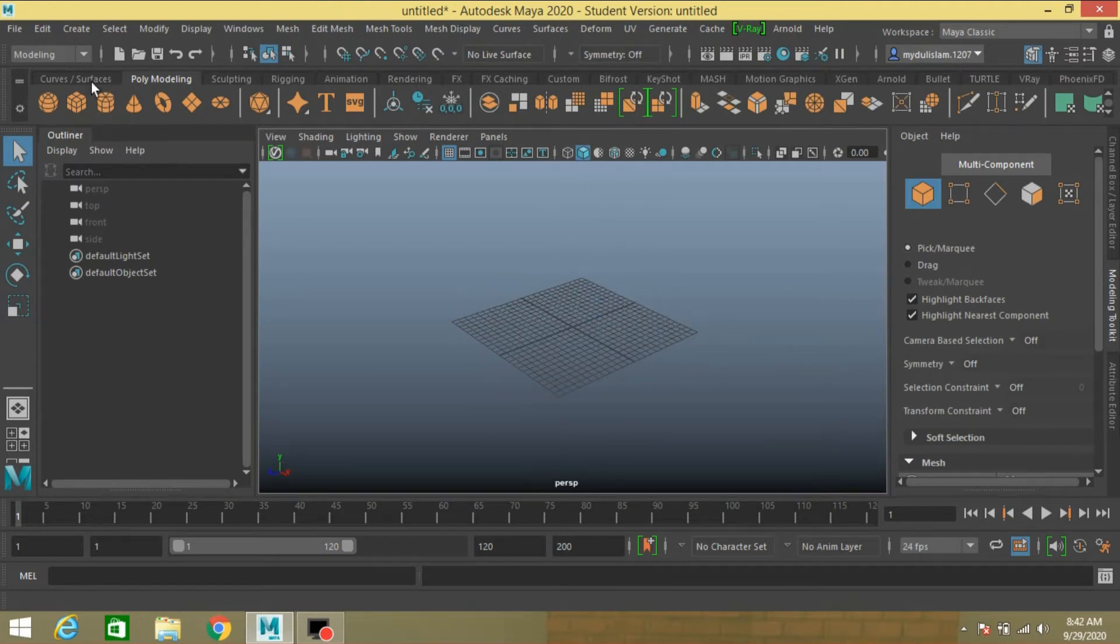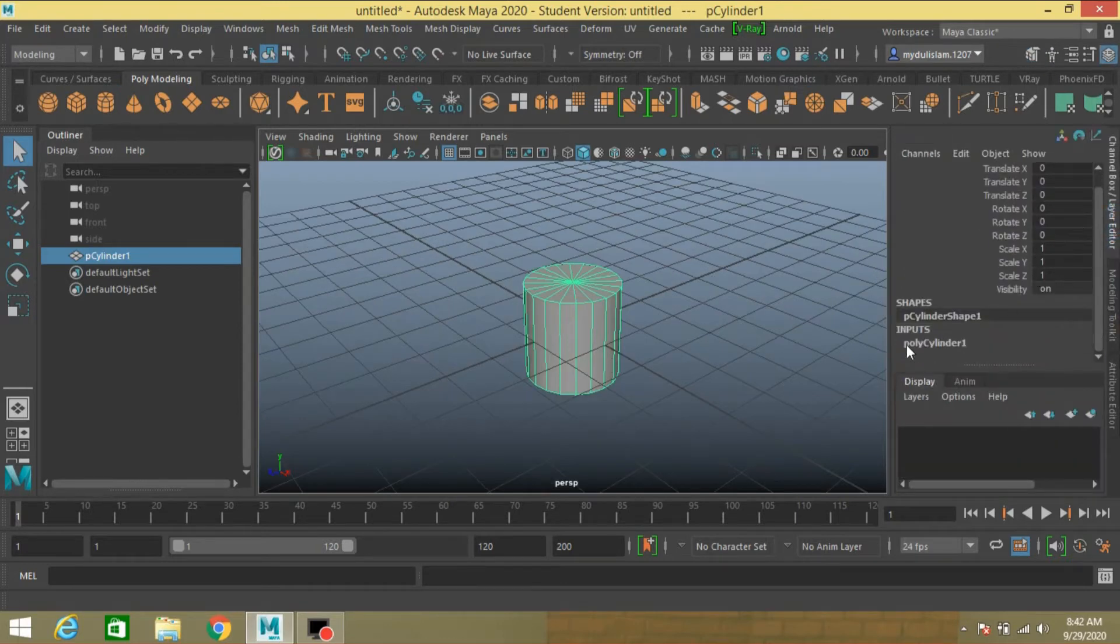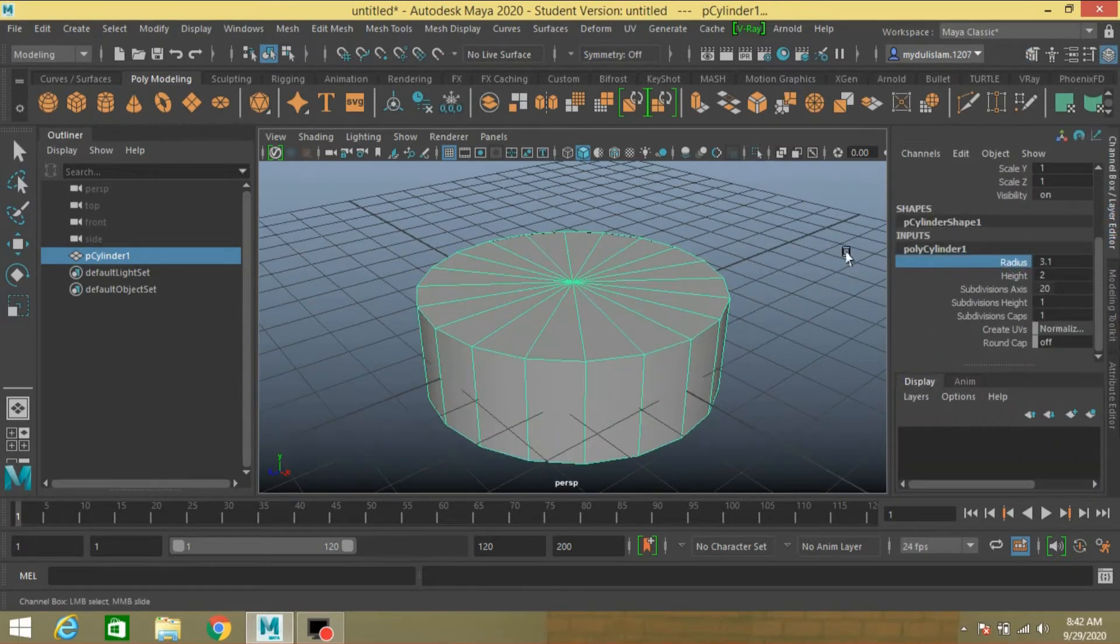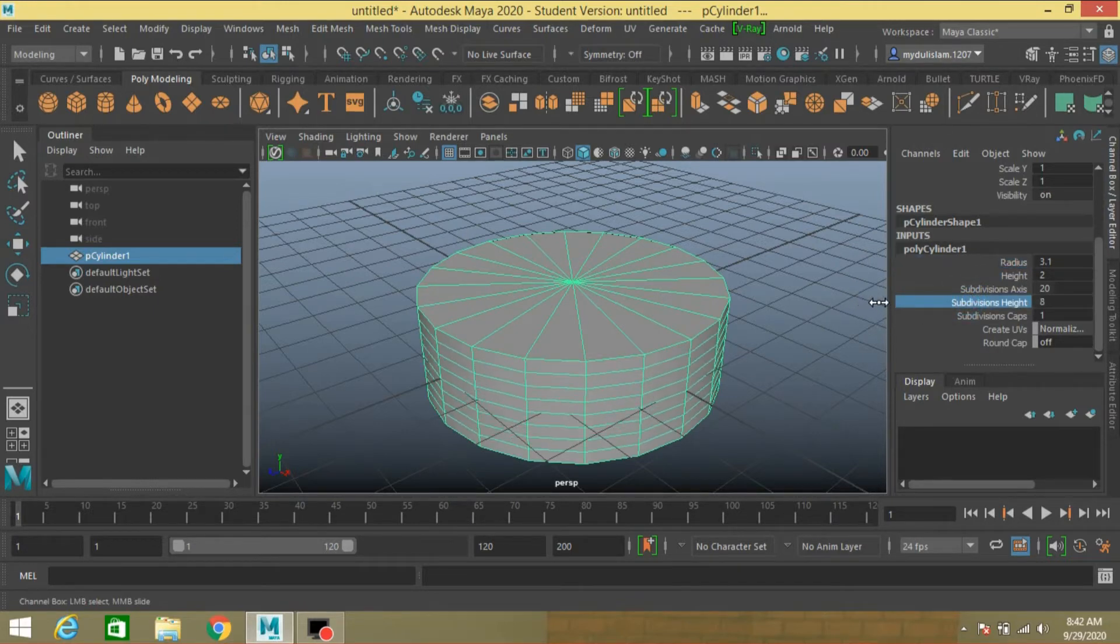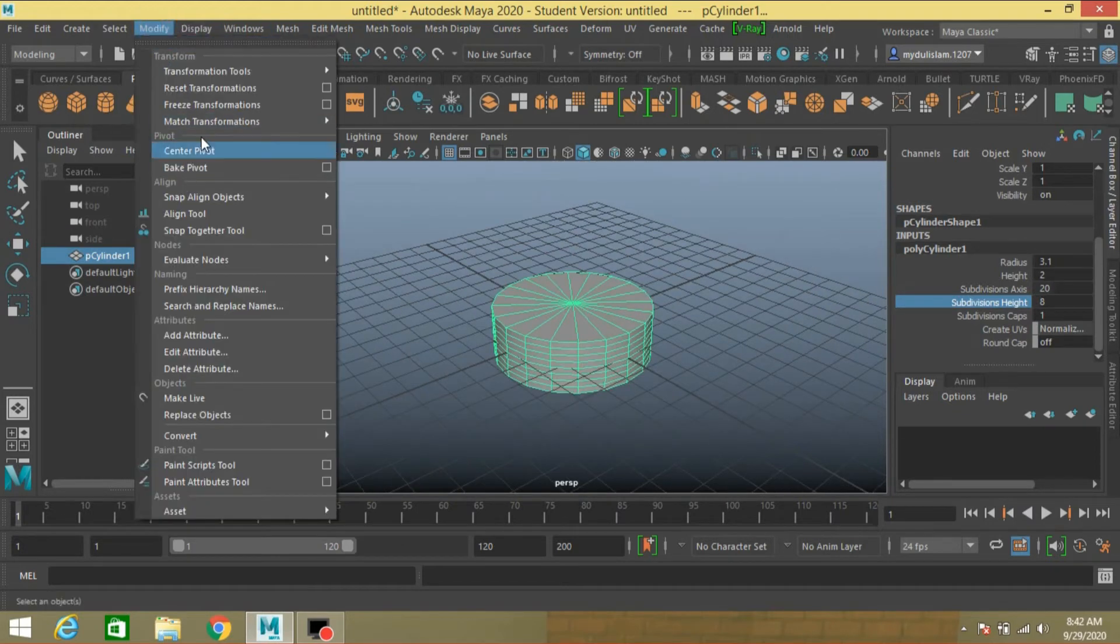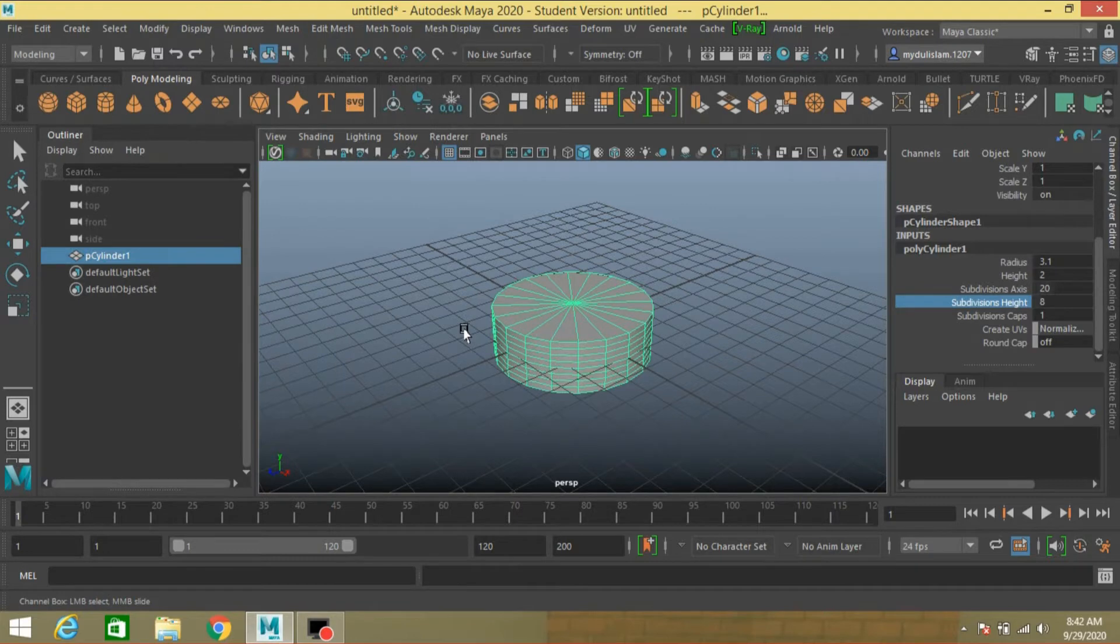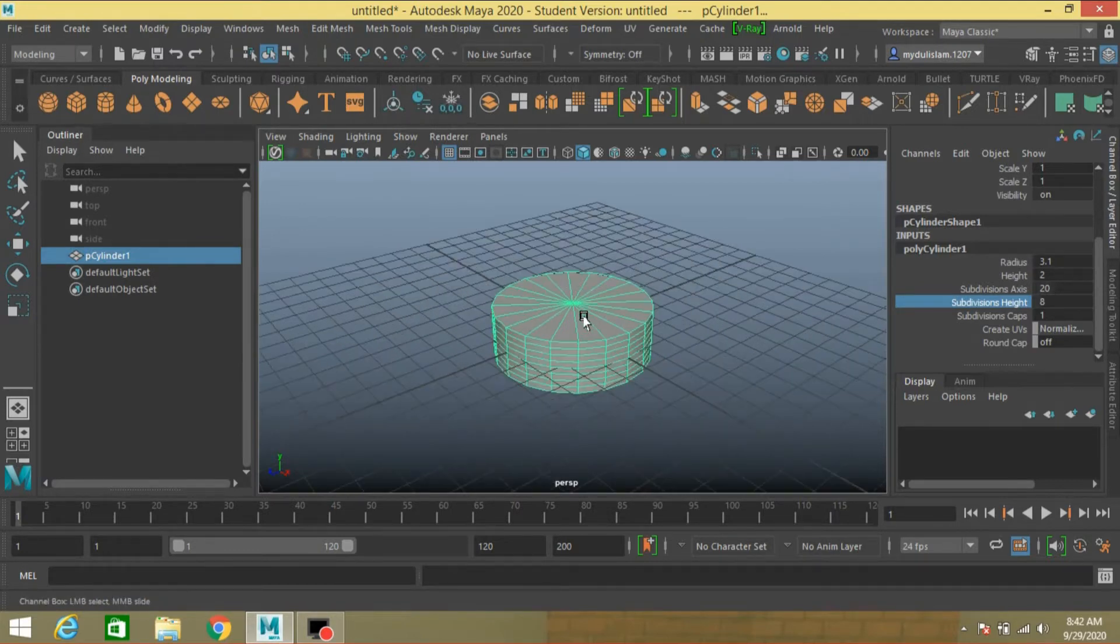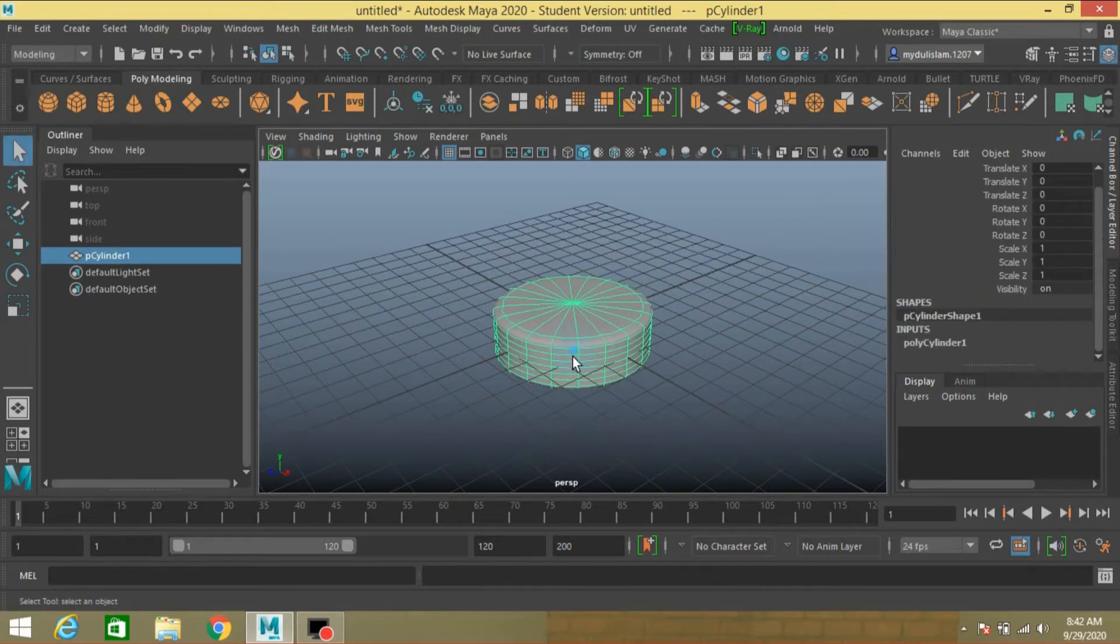Take a polygon cylinder, increase the radius of the cylinder, increase the subdivision height. Now go to Modify, Freeze Transformation. Now press 3 to see the smooth preview of this.